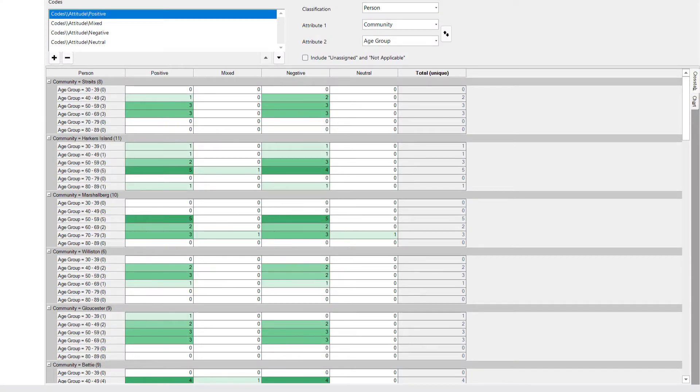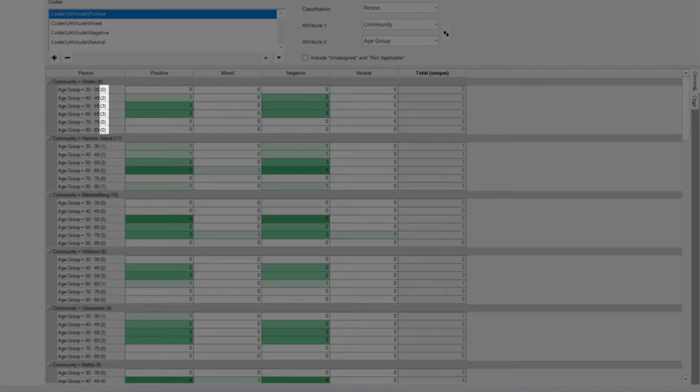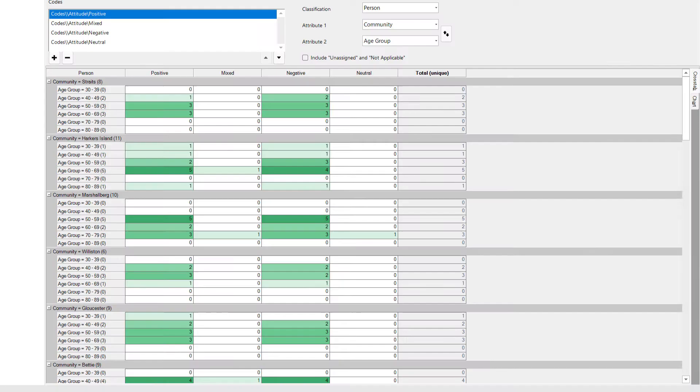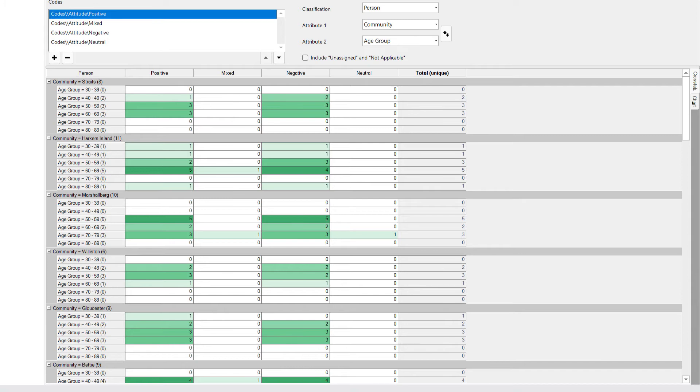If we look down the age group columns, you can see there are a few of those age groups with zero. That means there were no participants in those age categories. It is therefore unsurprising that there are zero people expressing any of these sentiments for those particular rows.